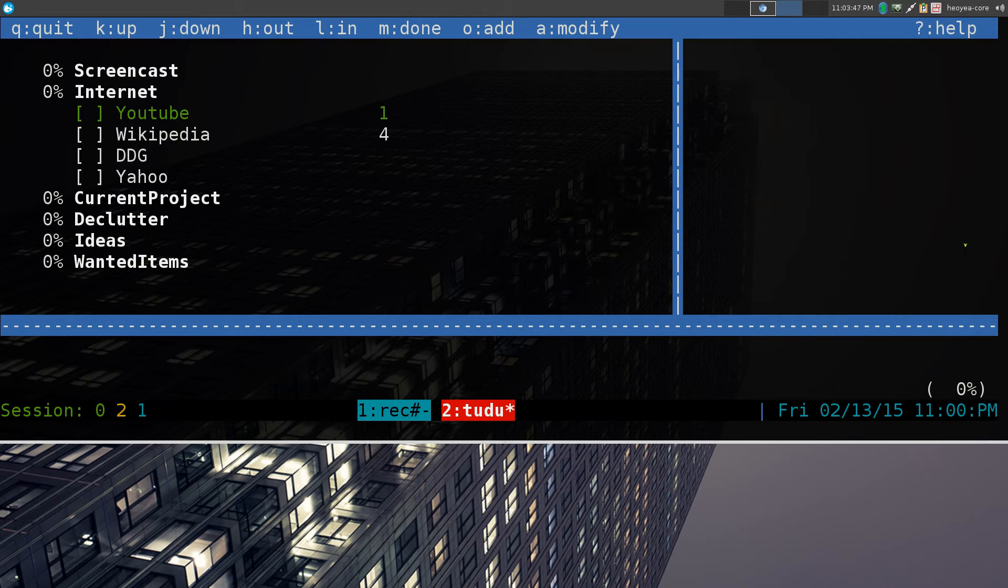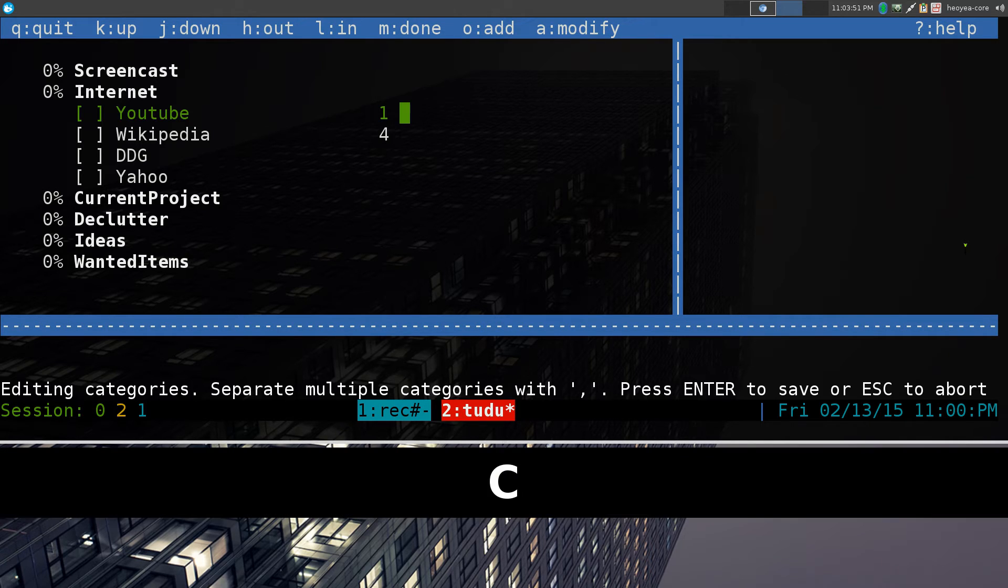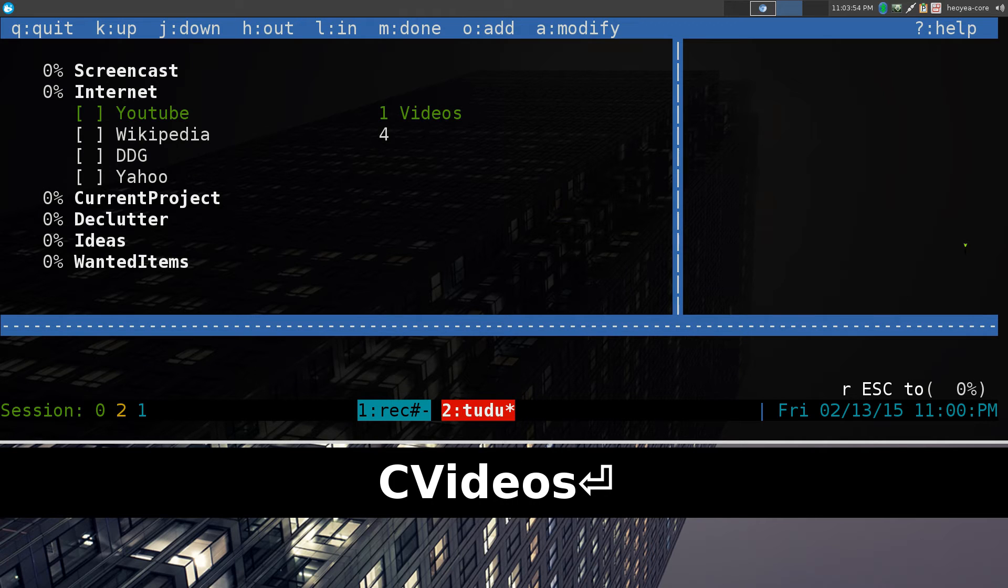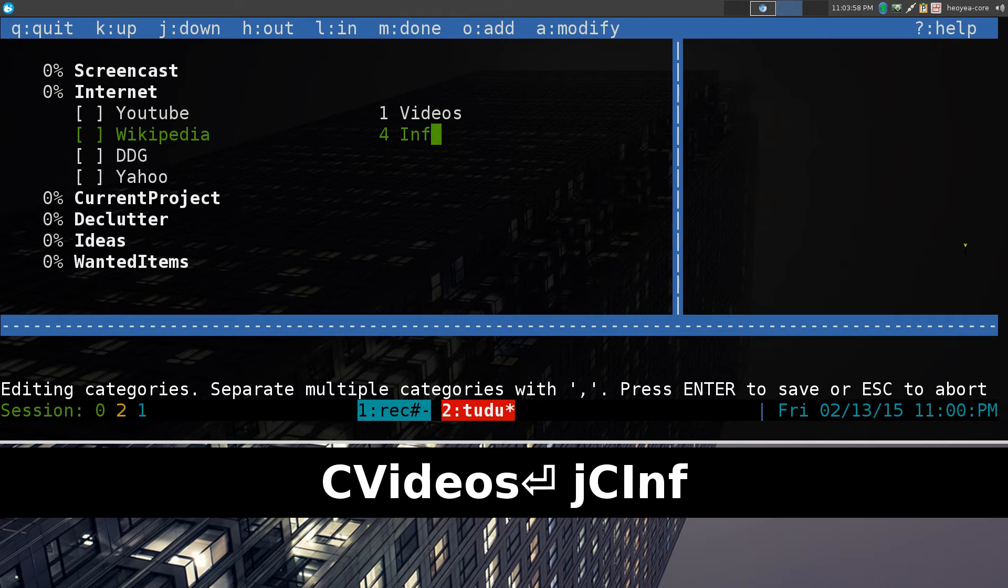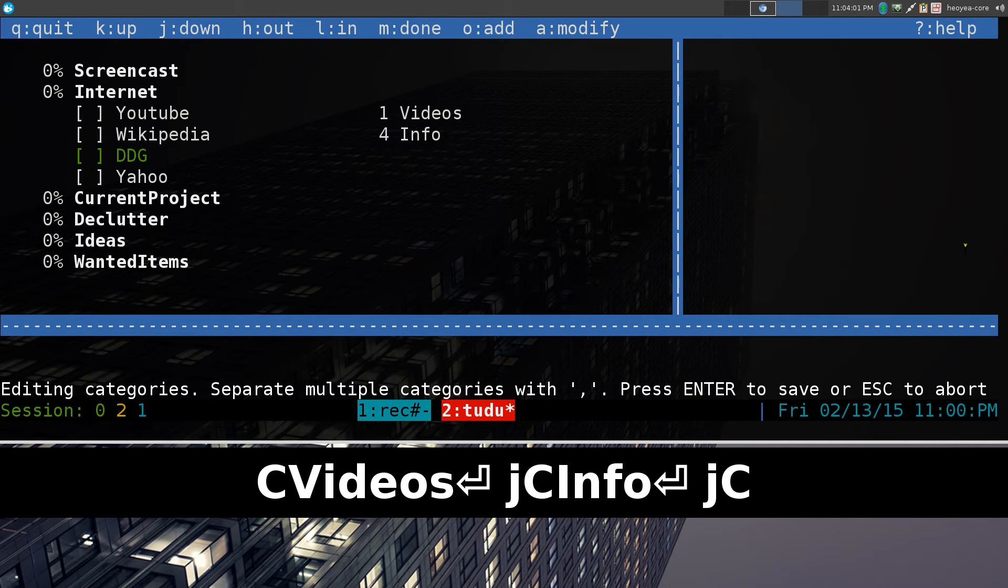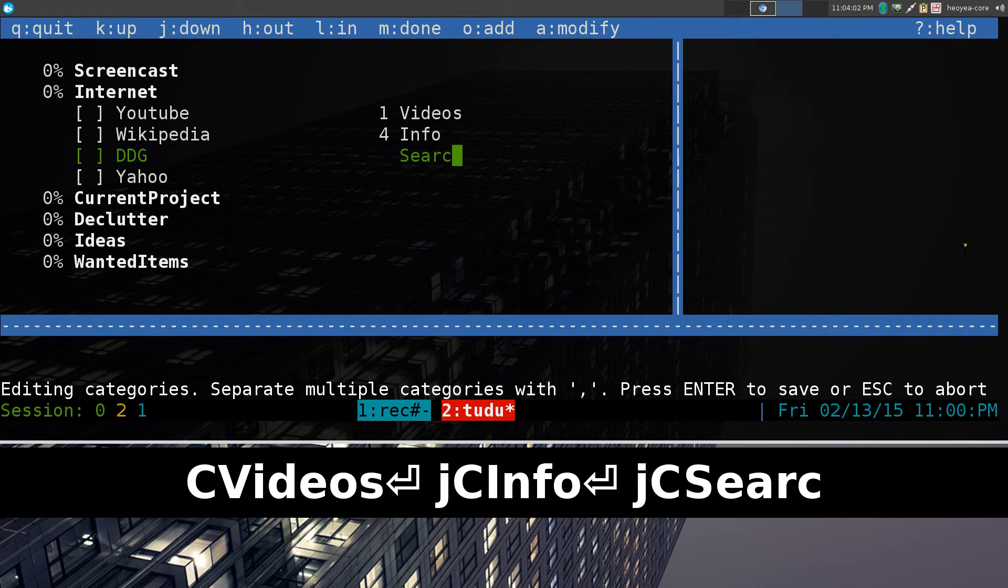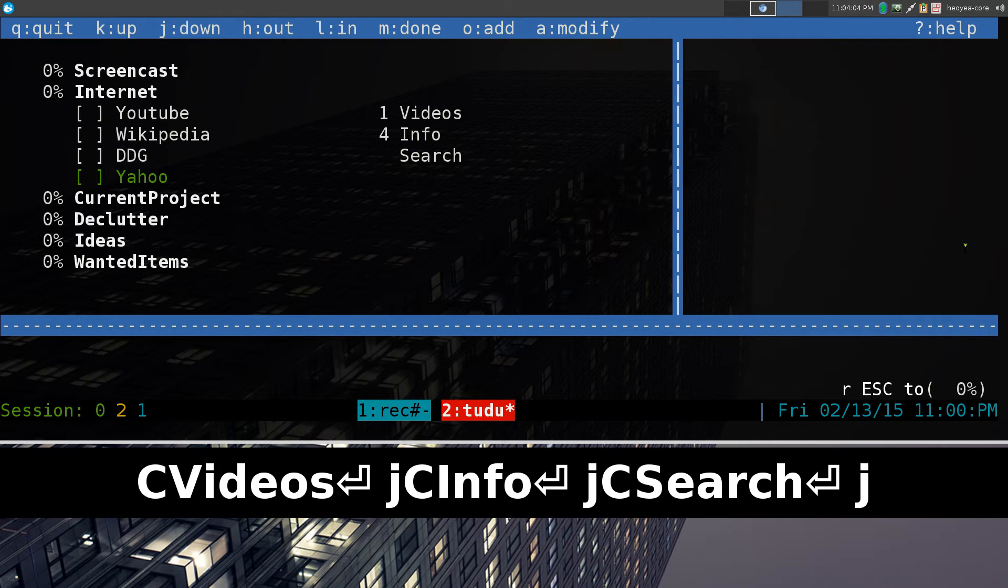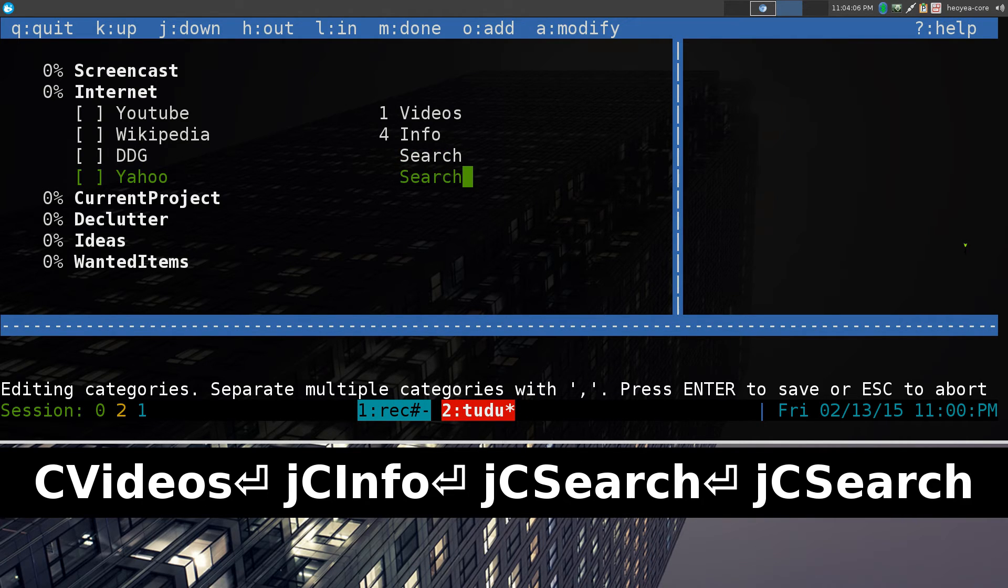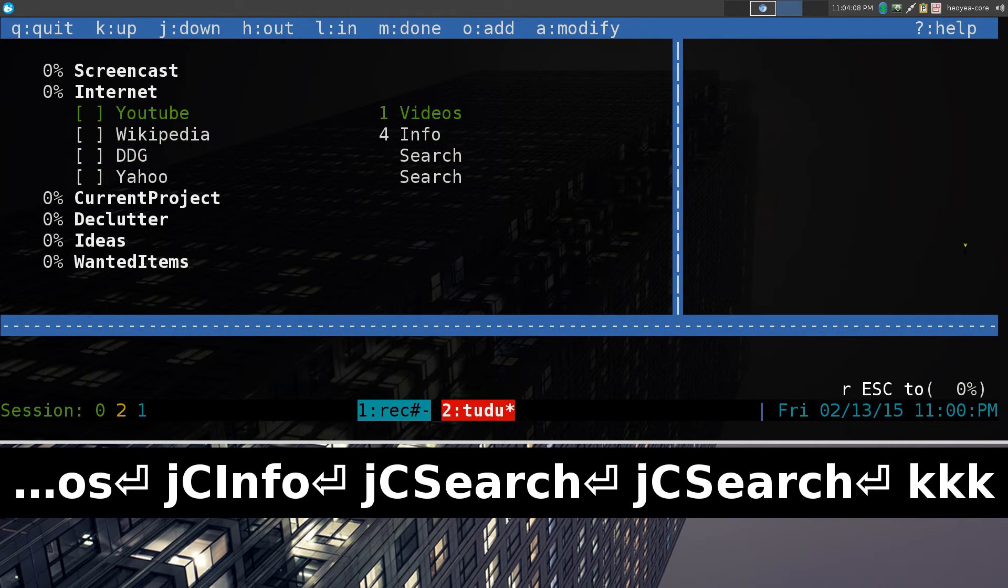And what else can you do? If you want to have a category, you can use a capital C. And we'll call this one videos or something like that. And it's Wikipedia, capital C, we'll call this one info. And this DuckDuckGo, we'll call this one search or something like that. So, capital C is to set your categories. Real simple.